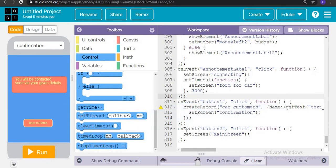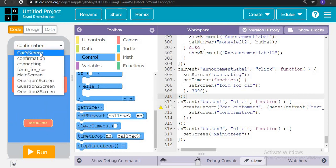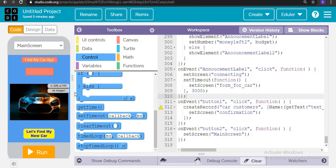When button number two is clicked, it navigates back to the main screen. With this, we end our application. I hope you all create such applications on your own.